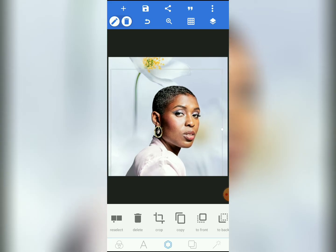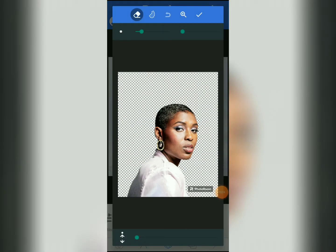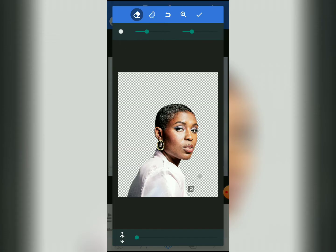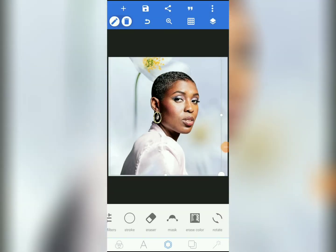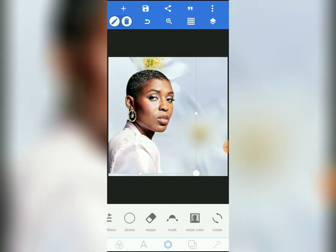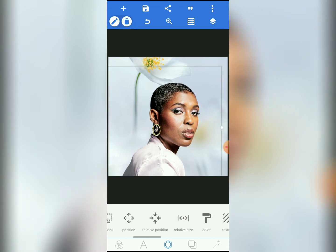Let's move it to hide the watermark — bring it down here. Another way to get rid of it is to erase it. Come to Erase and move the slider to increase the tip of the eraser, then use your hand to erase it. Take your time and be careful. We have erased it — there's no watermark on it anymore. Tap on the check mark and we have gotten rid of the watermark.